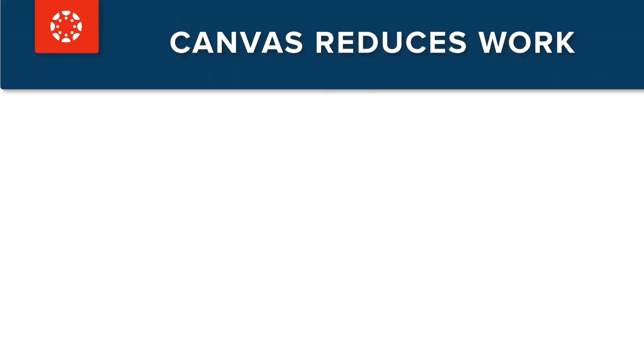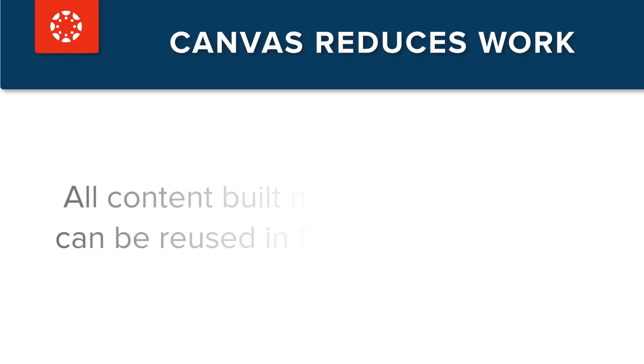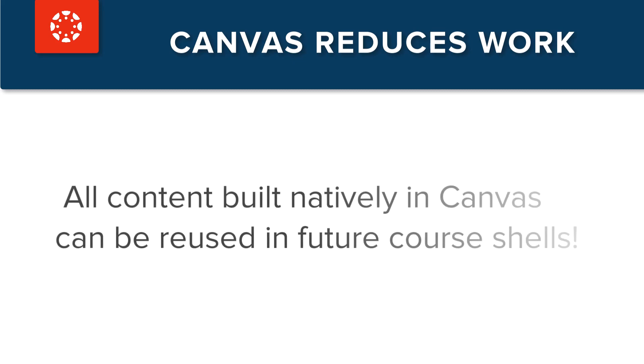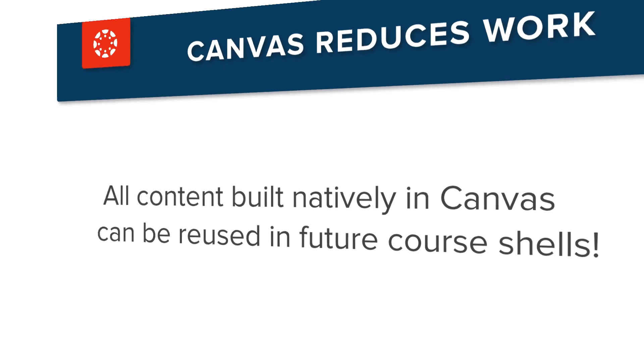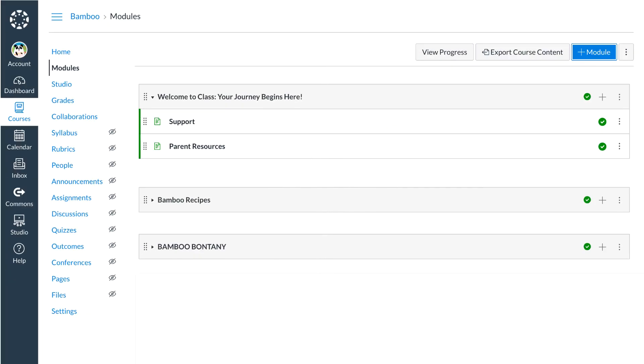Dr. Panda knows creating a course in Canvas reduces work in later terms. All content built natively, which means content not connected to apps, in Canvas can be reused in future course shells. Dr. Panda takes the time to think long-term on how their course should look and flow. This begins with the home page.